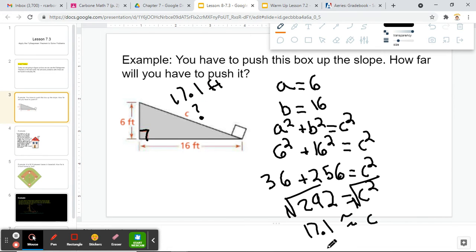Since we're using units here, if you have to push a box up this slope, how far are you going to have to push it? We're going to have to push it 17.1 feet, and we are able to find that using the Pythagorean theorem. Hopefully you got this all written down — if not, pause the video here. I'm going to go on to the next one.